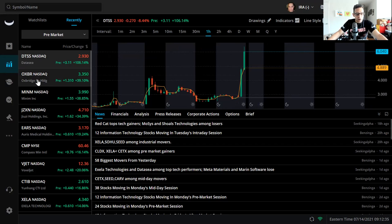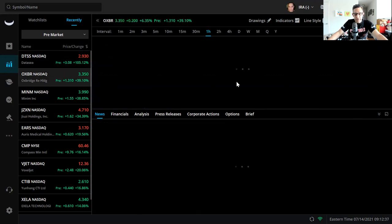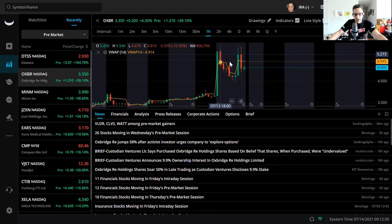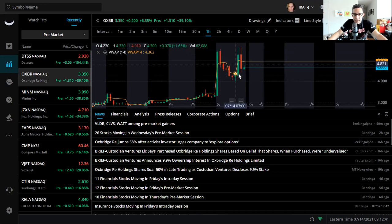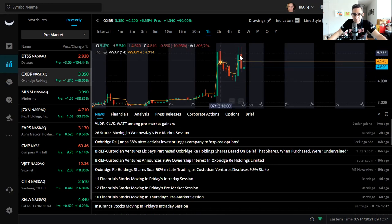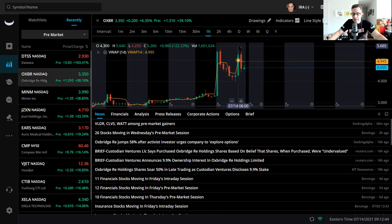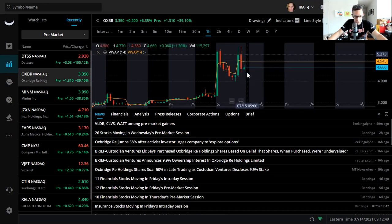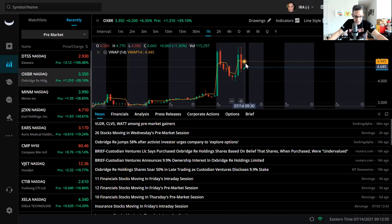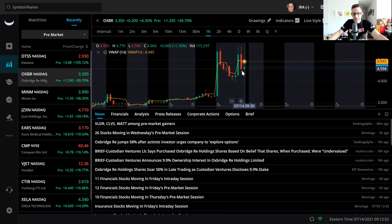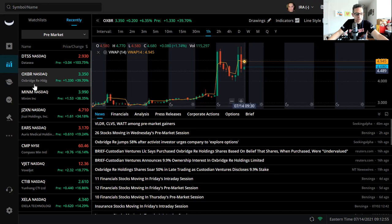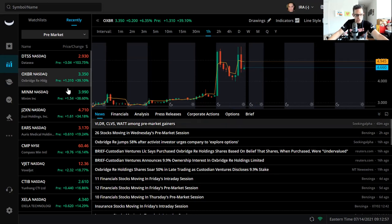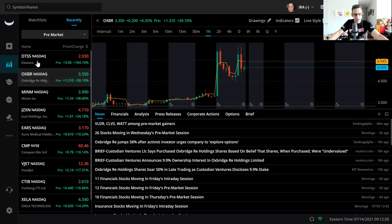OXBR is also up 40% this morning. You can see how that candle looks right there. You can see that it's hit $5.65 twice. I don't think it's going to test that again, it's going to stay somewhere in the $4-ish range.